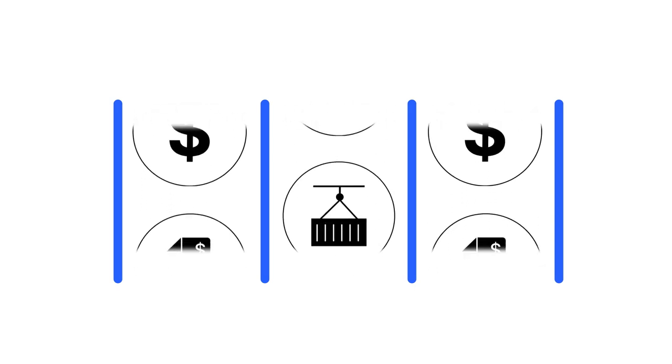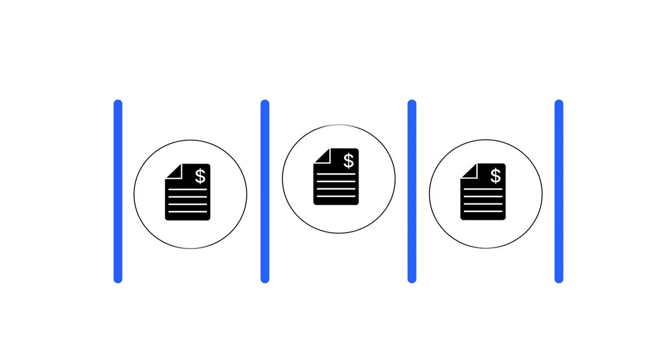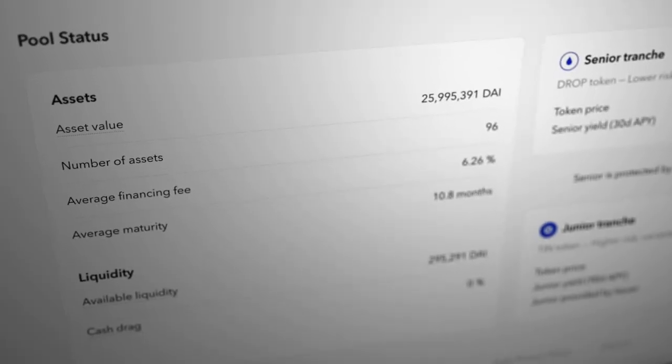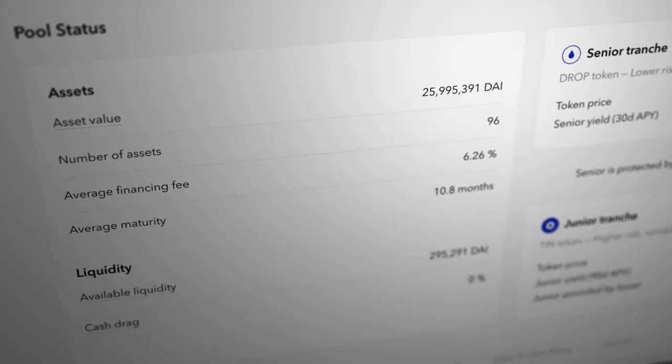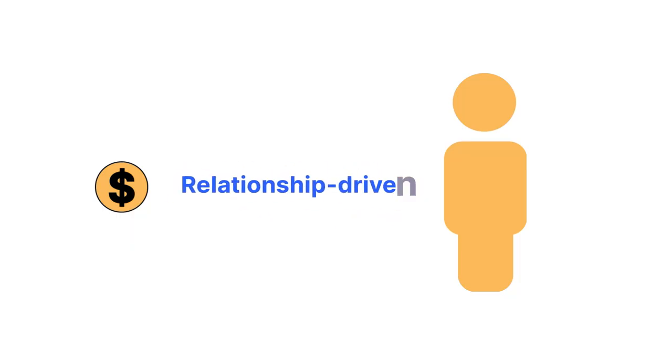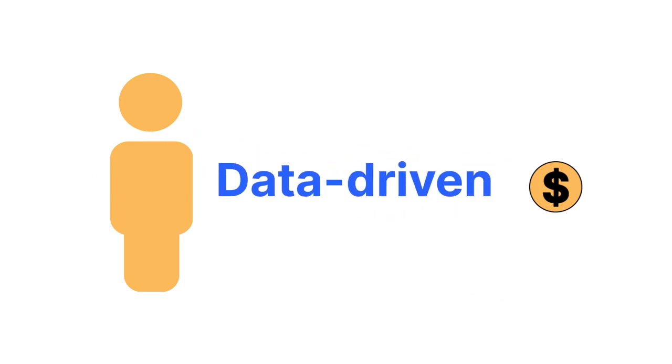In addition, while structured products are often opaque and require expensive software or proprietary modeling to make effective investing decisions, Centrifuge aims to offer full pricing transparency to break down entry barriers and transform the securitization market from a relationship-driven basis to a data-driven one.